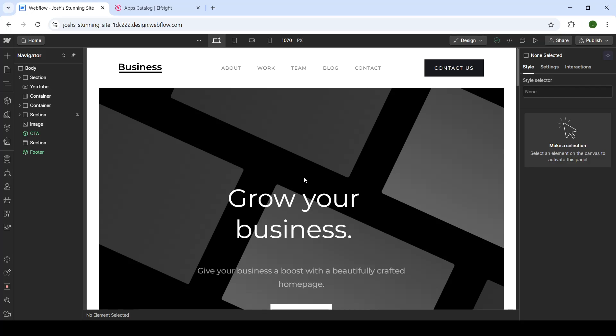What is up ladies and gentlemen, welcome back to our channel and welcome to another video. In today's video we're taking a look at Webflow. I will be showing you guys how you can add a Facebook feed onto your website.